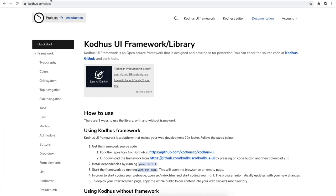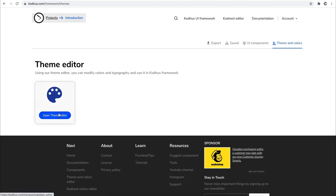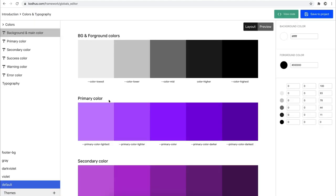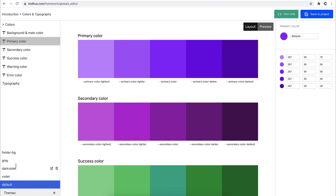The way you create themes is you go to the Kodhus UI Framework section and under Themes and Colors you can open the theme editor. You get an idea of what the background color, foreground color, primary color, and secondary color are. Here I've created a bunch of themes.